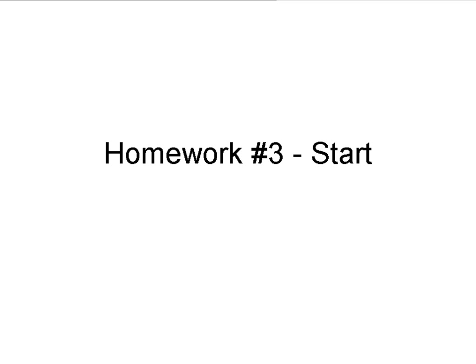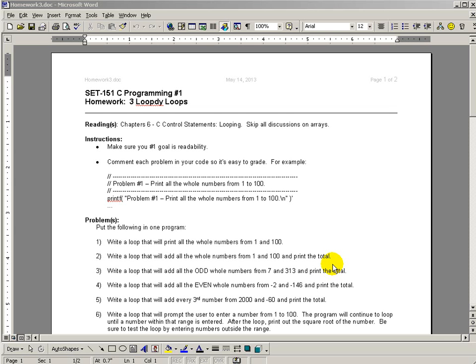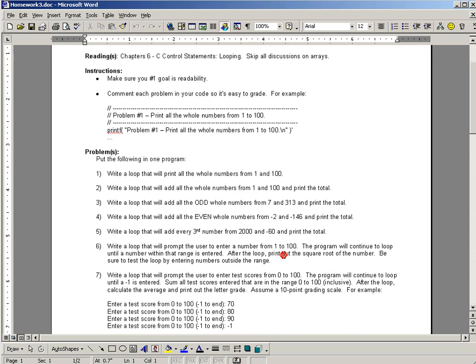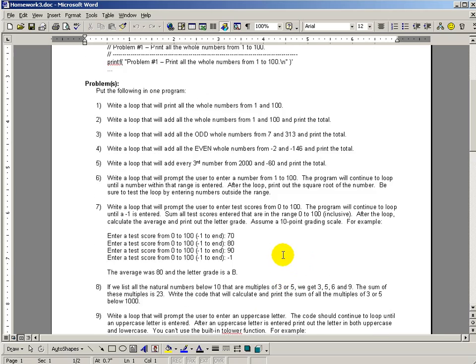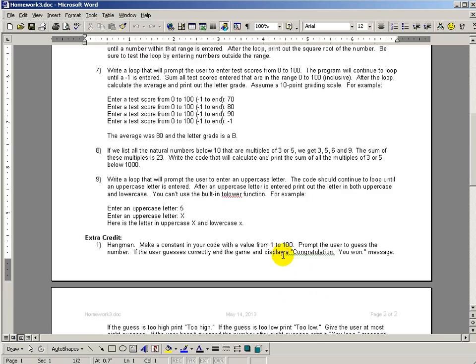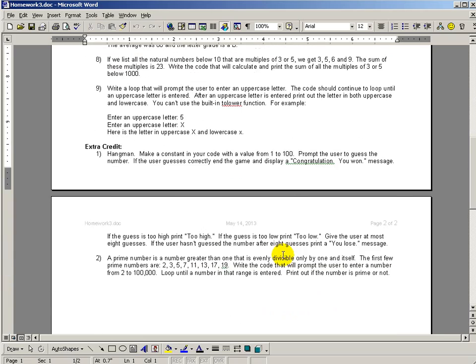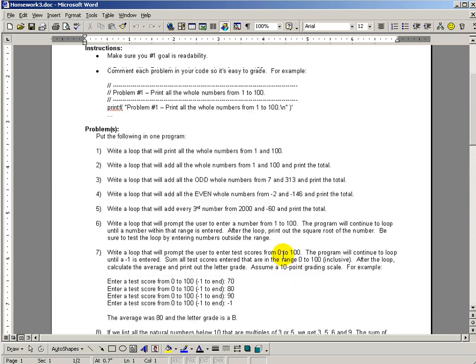This is the getting started video for homework number three. First thing you want to do is download the homework and open it up and read through it. Have an idea of what's involved before you start. In this one we can see we have nine problems and two extra credit problems.